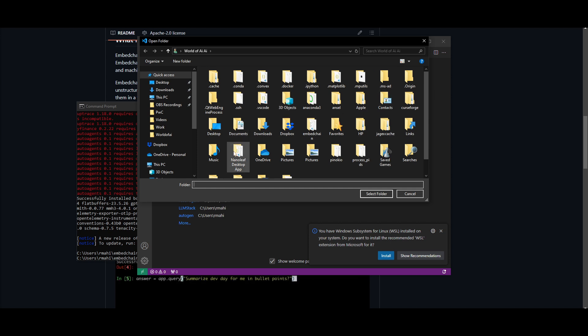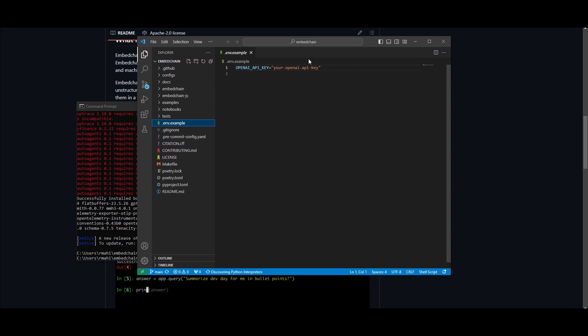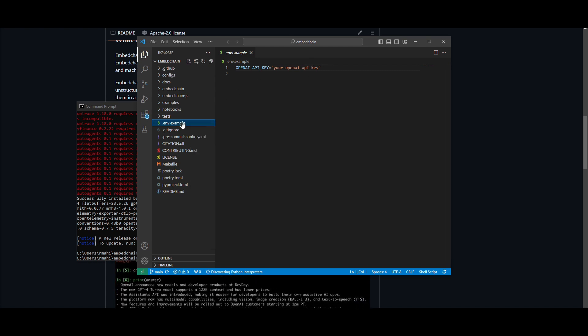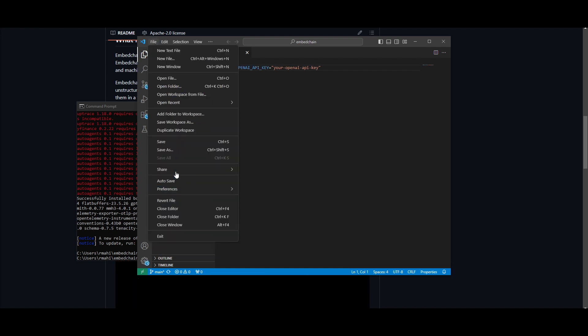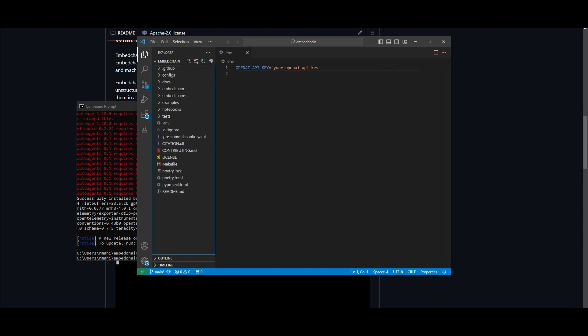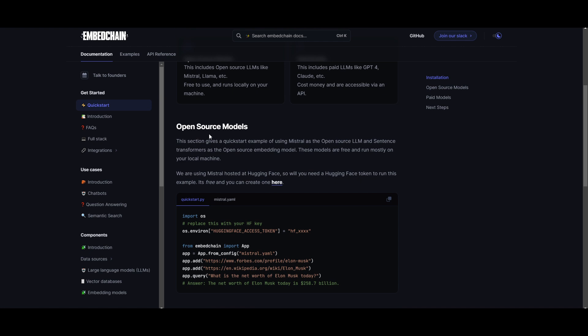Once you find the folder, select it. Then go into '.env.example' and paste your API key. Once you have pasted it, click rename, take out the '.example' part, and save. You can then go on to the documentation and they basically give you the code already. Go to quickstart.py and import the code you want to work with.